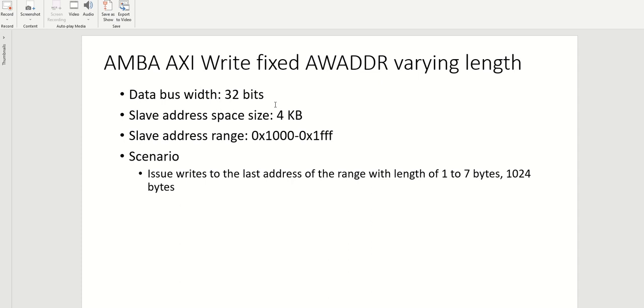which is four bytes. And what we are going to do today is we will issue all the transactions to this last address 0x1FFF of different length. So one to seven bytes, and then we will end it with the one zero to four bytes.